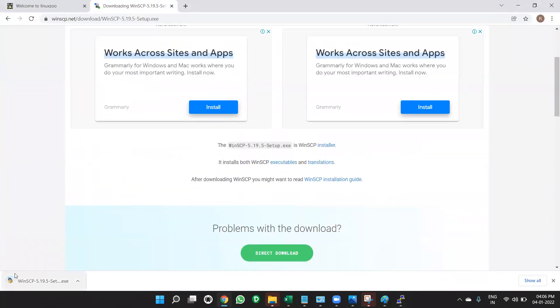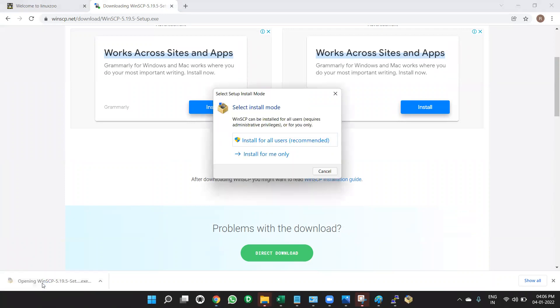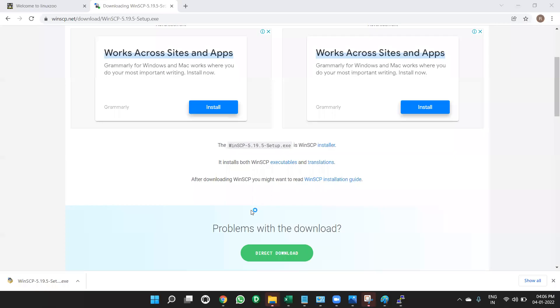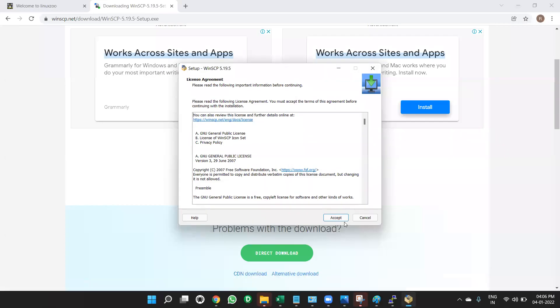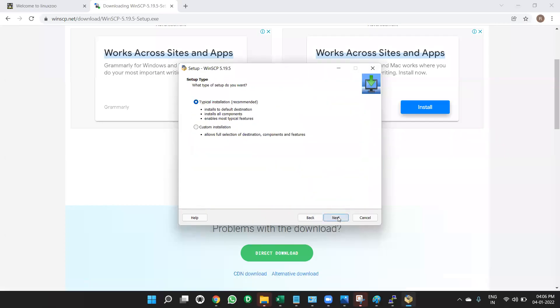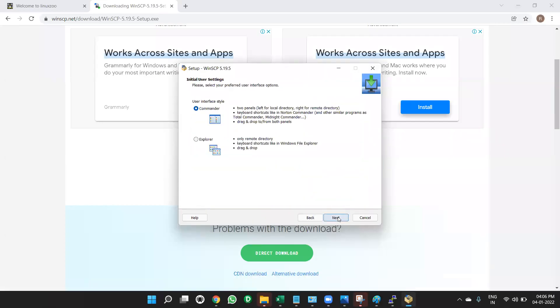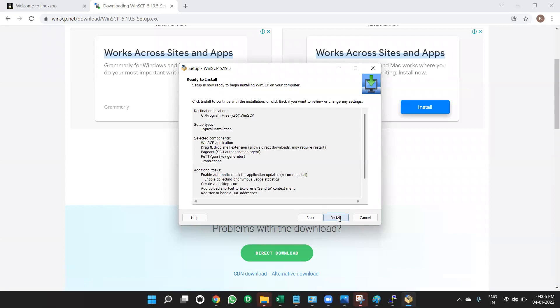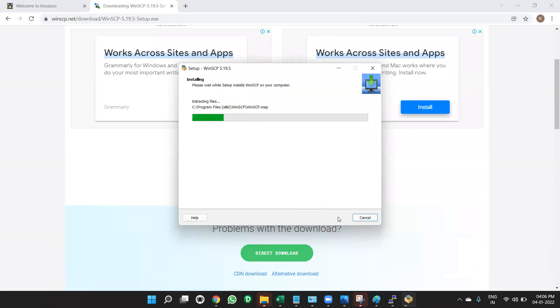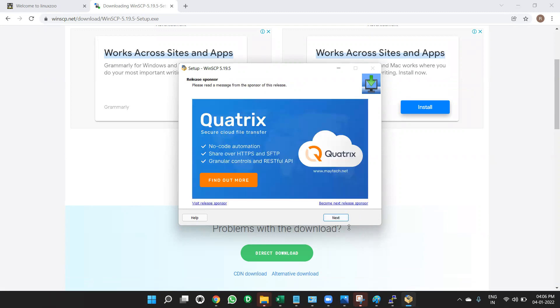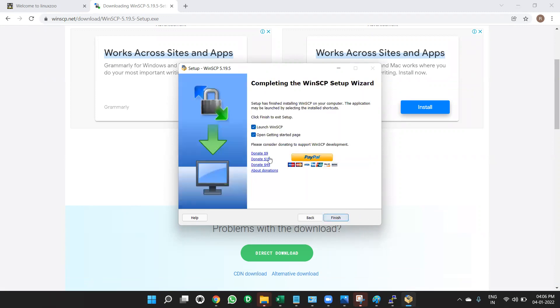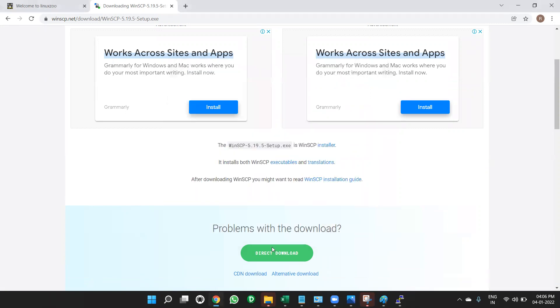So now, you double click on this, install for all users. Install for all users. Or install me only, also fine. Click on yes. Accept. Next. Next. Next. Install. So it will install. So once you install WinSCP, once you install WinSCP, click on next. Then click on open launch or just finish it. Uncheck it. Finish. Done.